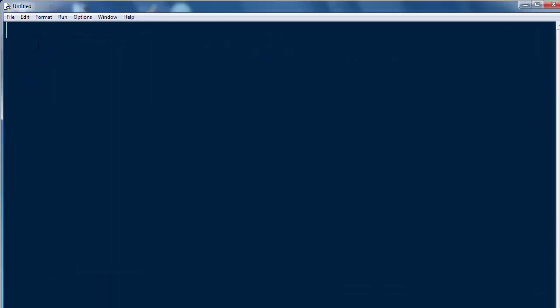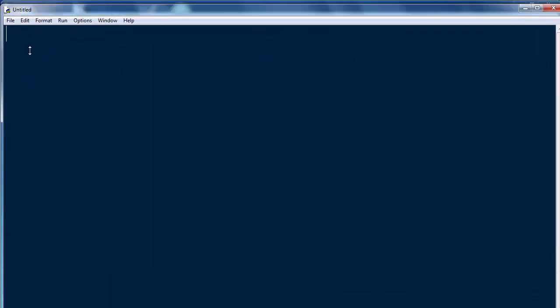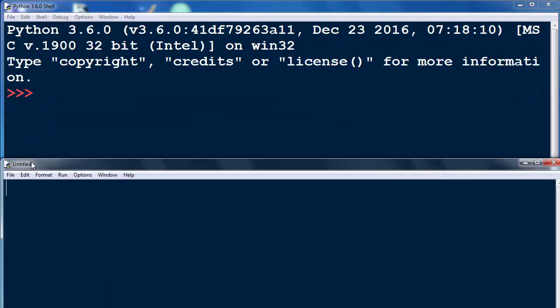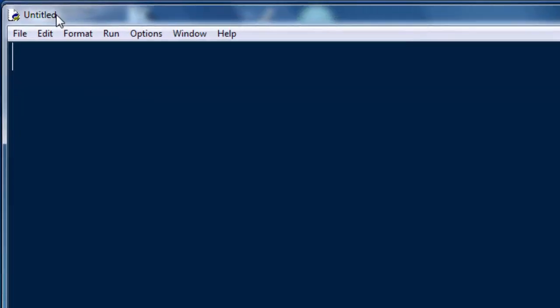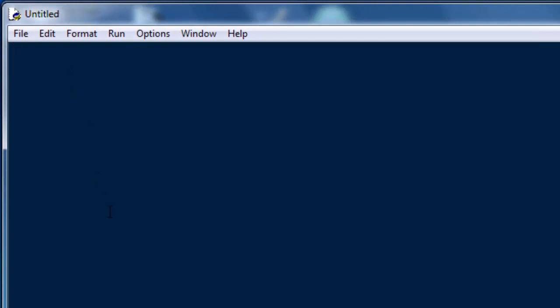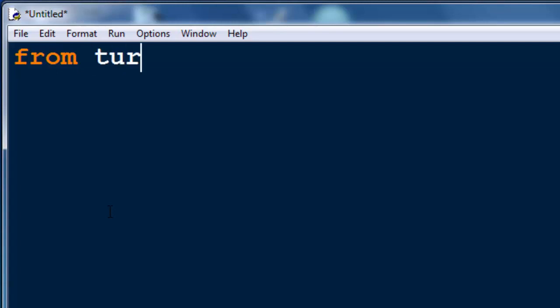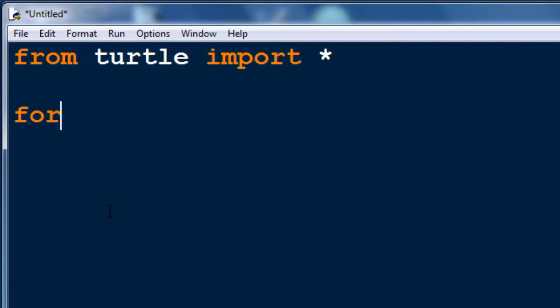First I'm going to open a new file and let's import from our Turtle module everything. Then let's make a loop in which we're going to draw six lines and six angles because hexagon has six sides and six angles.